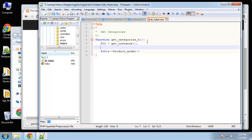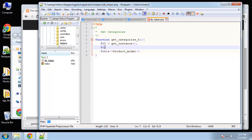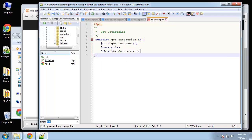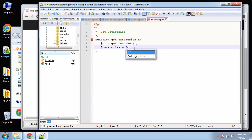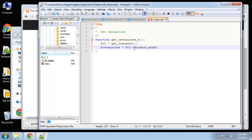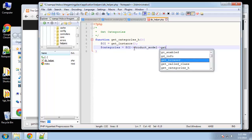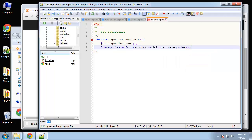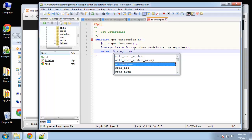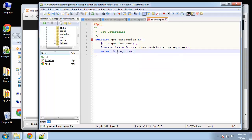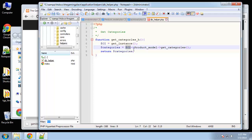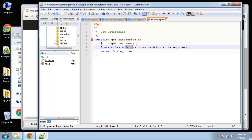Then we can do things like CI - let's create a variable first. Categories equals CI product model get categories, and then just return categories. So usually you'd see the 'this' keyword, but since we're in a helper we can't use that. We need to get an instance to a variable and then use that as an object to access our models and so forth.